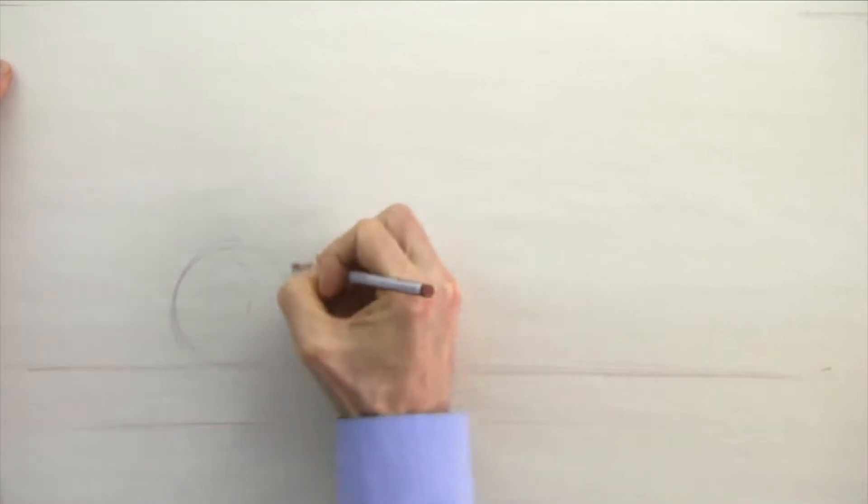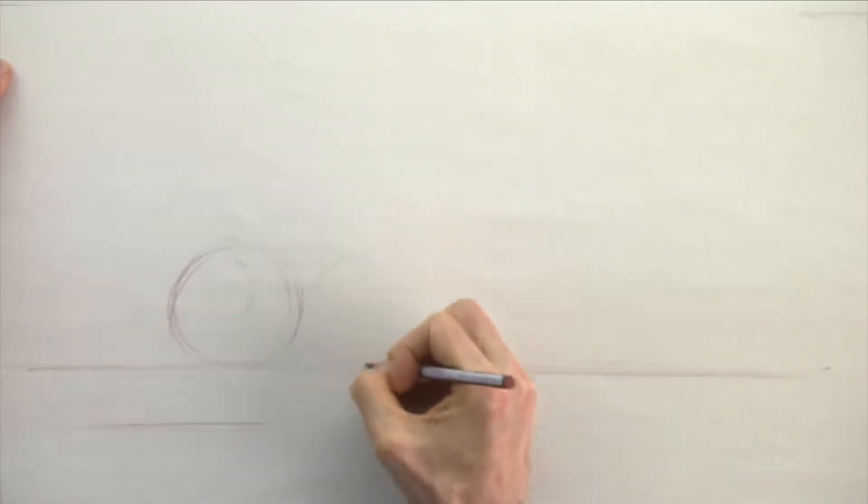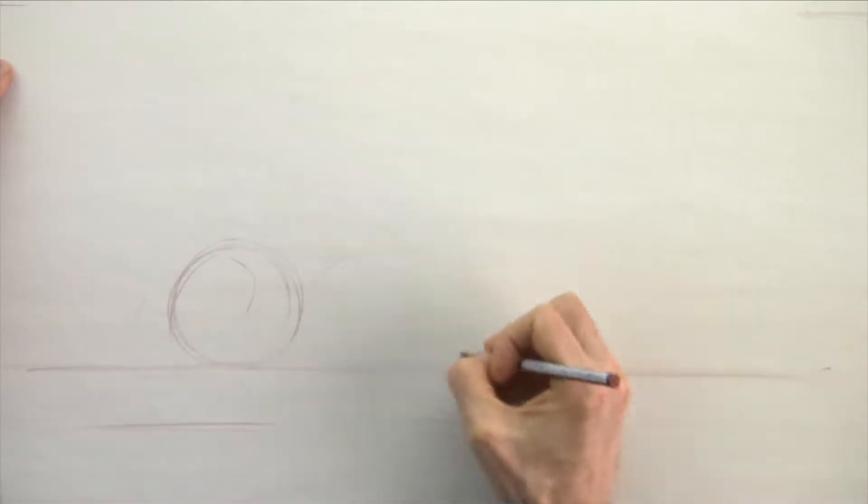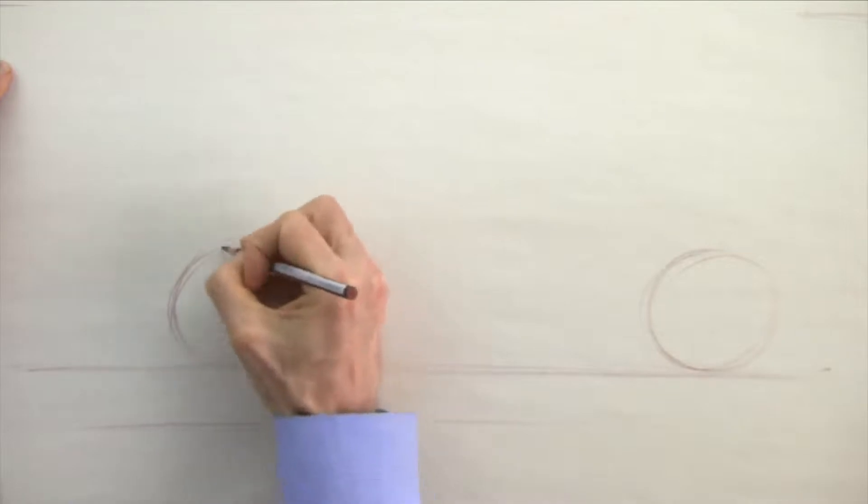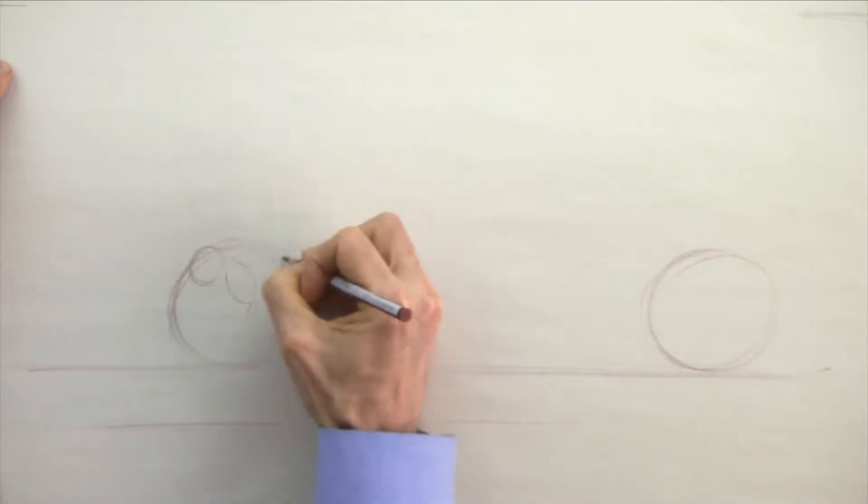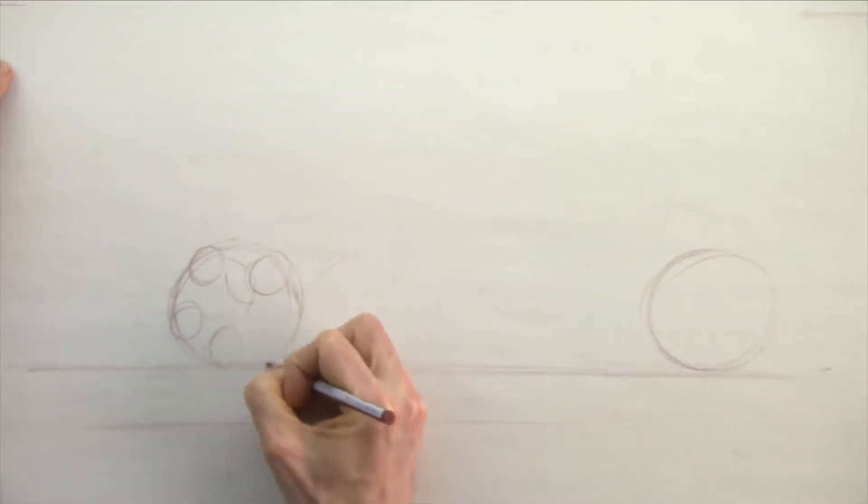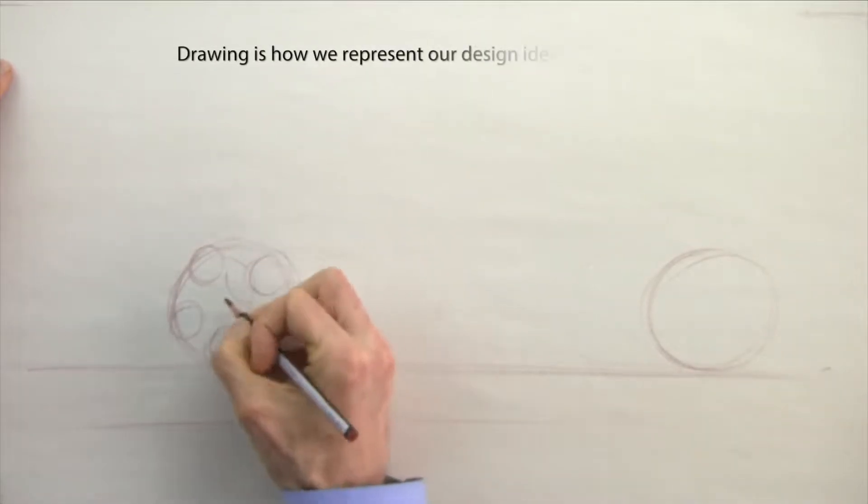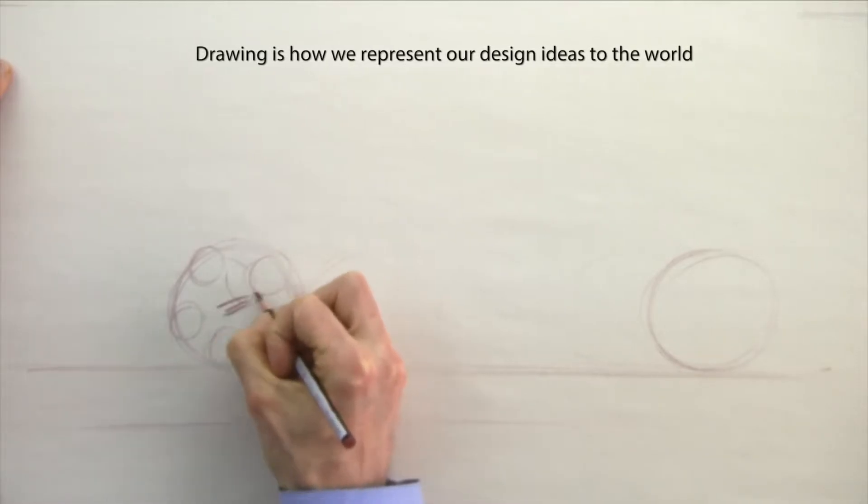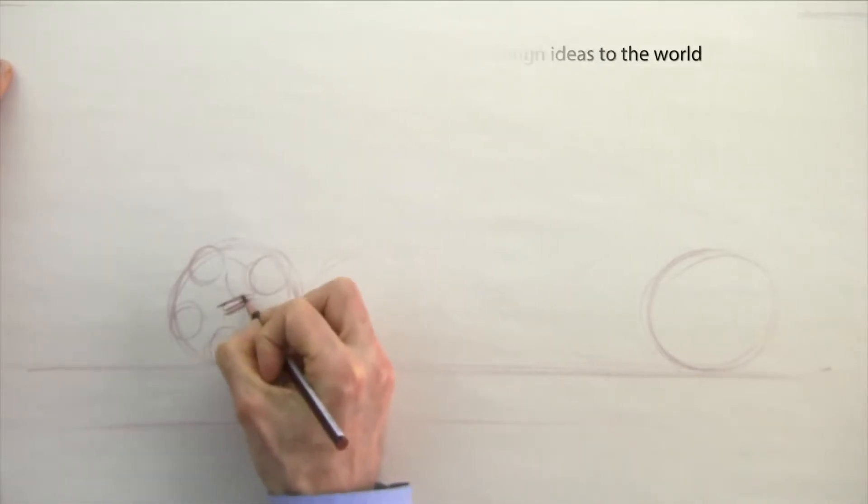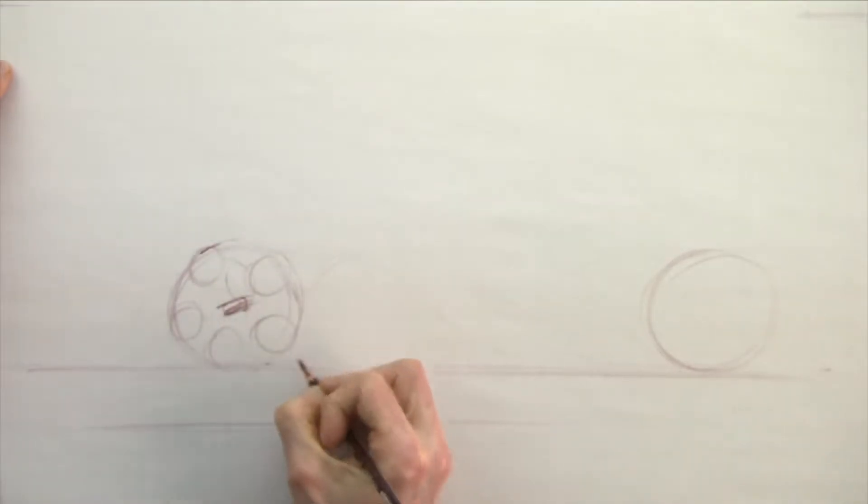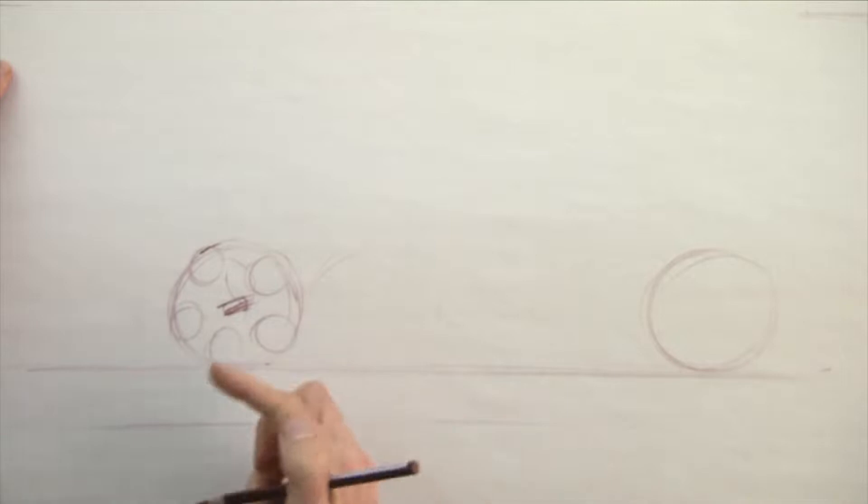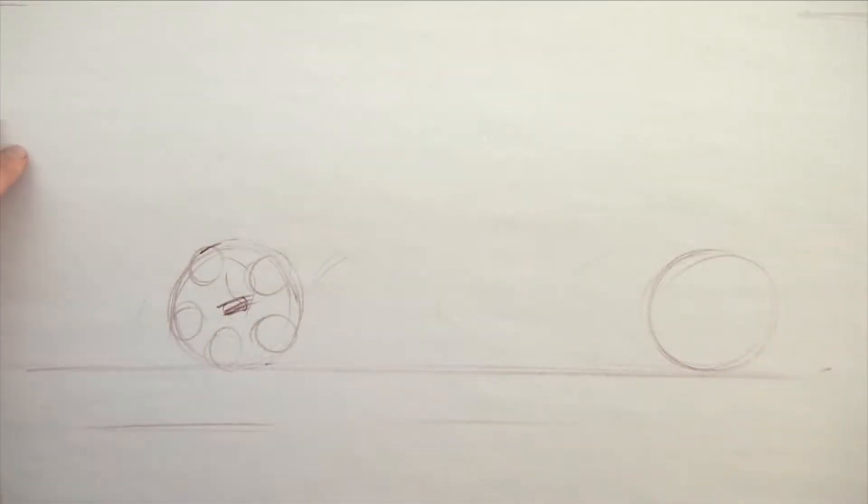Grab a pencil, grab some paper, and follow along. The reason we draw as car designers is because we need to show the world our ideas. So in essence, our drawings are representations of our design ideas.